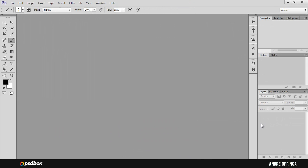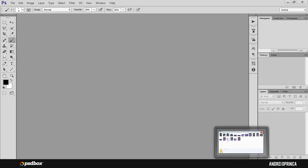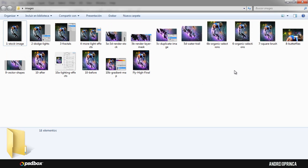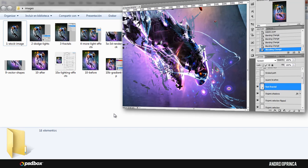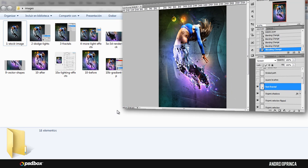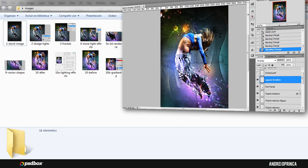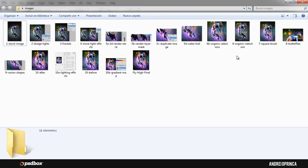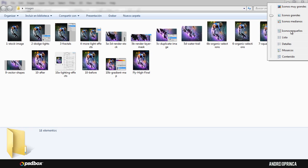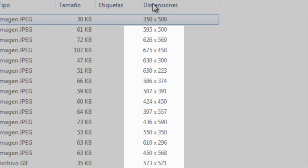Hey guys, this is Andrey from PSDBox, welcome to another tutorial. The first thing I'll show you is what I want to do — I have all these images here. These are from another tutorial that's already on YouTube and on my website. My goal is — let me switch the view — you can see the dimensions here are almost random.